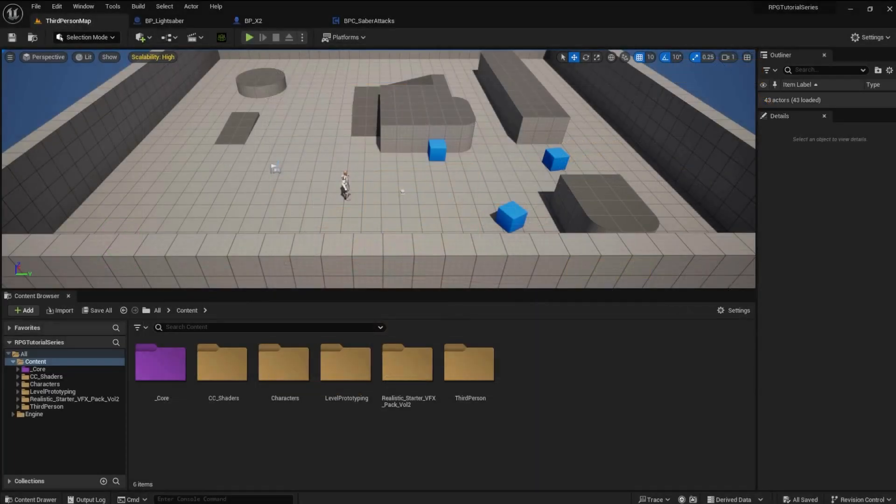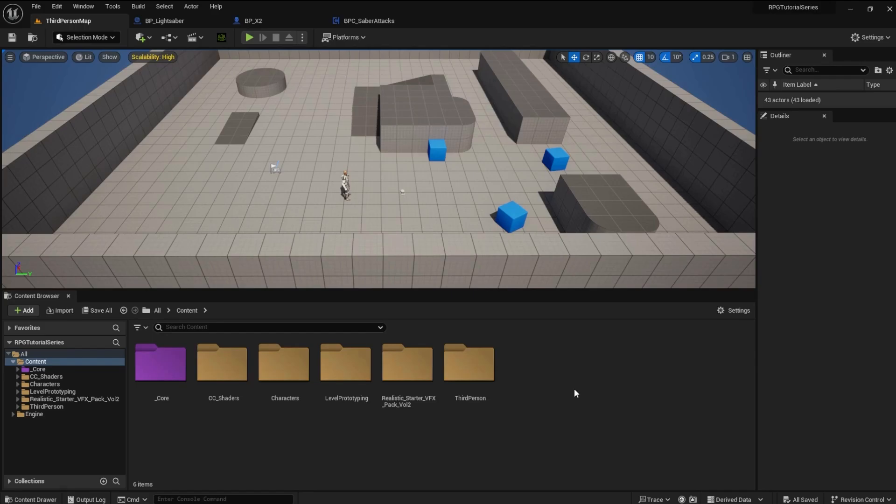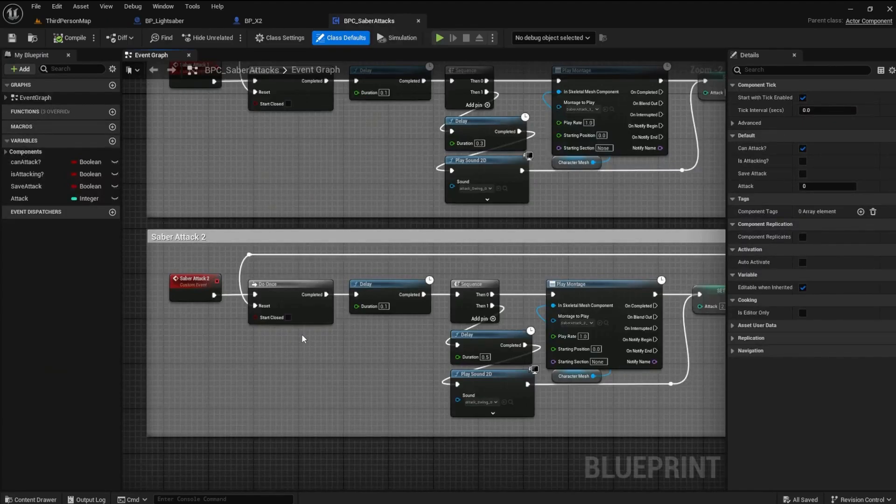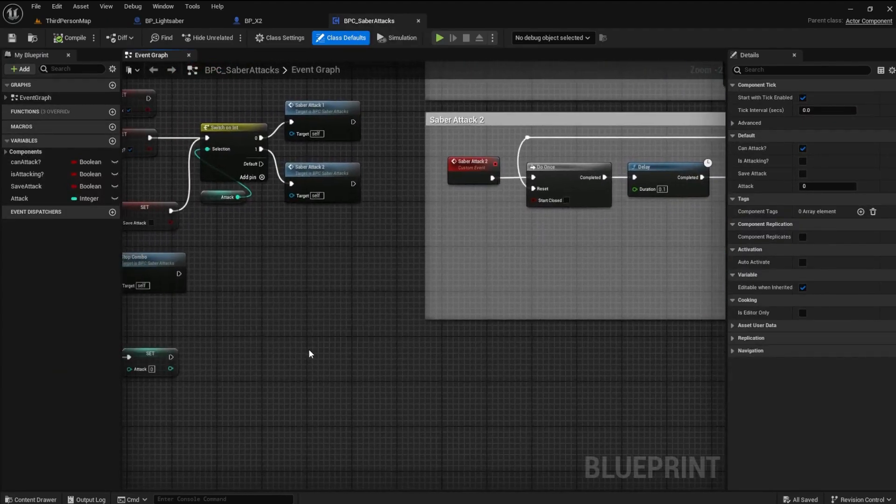The first part of this video is building the trace system. We will set up a capsule on the lightsaber to detect when it hits an object. Open the project and go to the BPC Saber Attacks Event Graph.